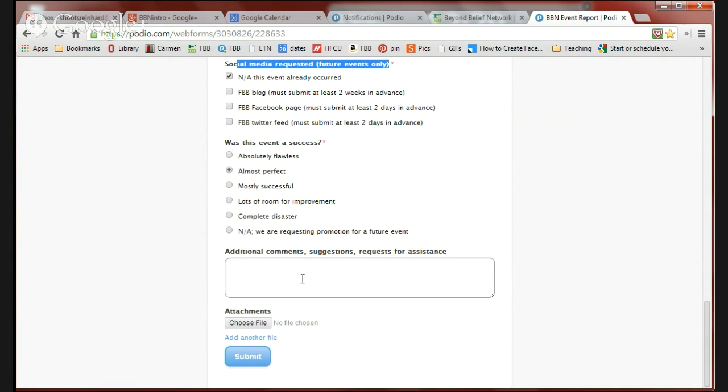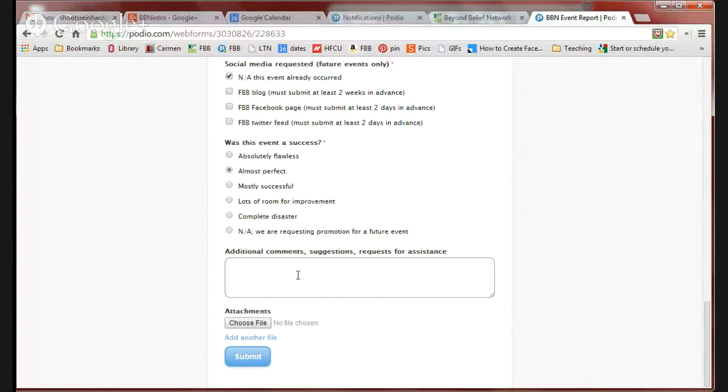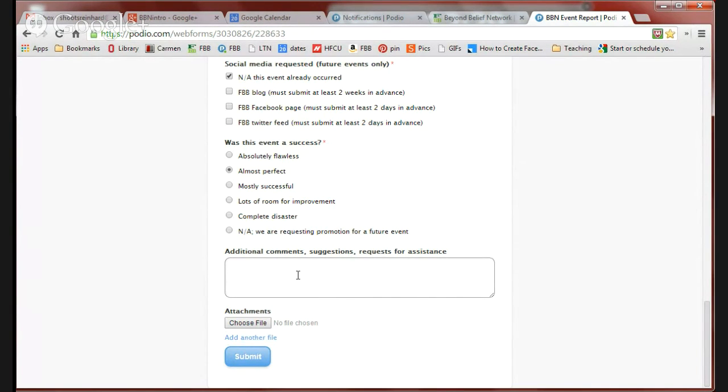And then anything else that you want to tell us about, you can put in the Additional Comments, Suggestions, Request for Assistance box. This is a good place to put your thoughts about the event. If you want to share any thoughts or suggestions on resources that we could provide that would have made your event more successful, this is the perfect place to put them.